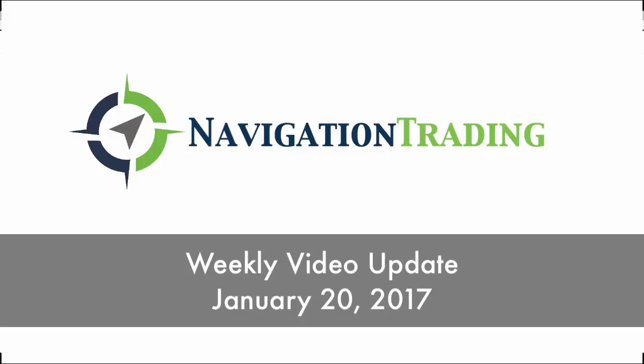Welcome, Navigation Traders. Today is Friday, January 20th. Happy Friday. Happy Inauguration Day.